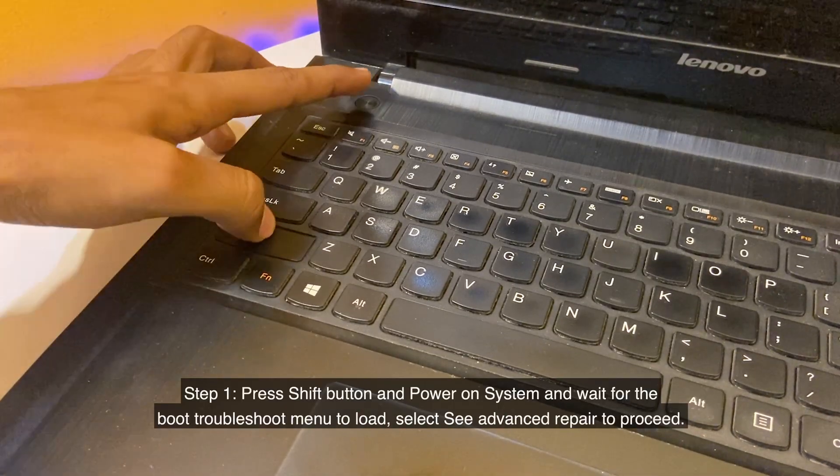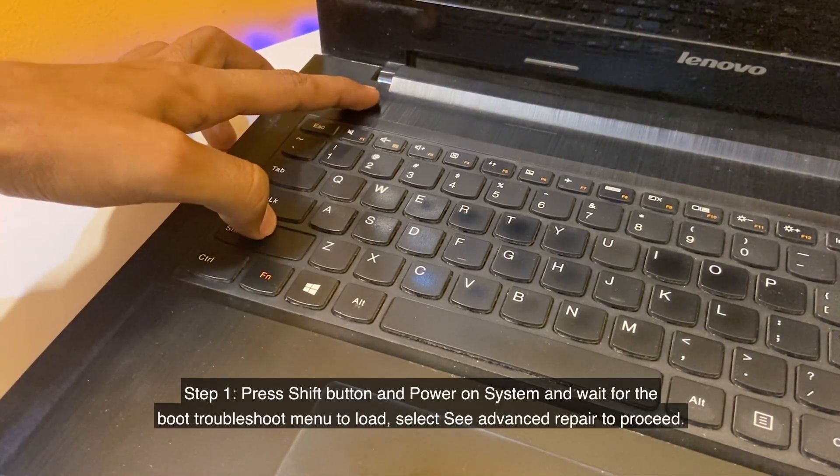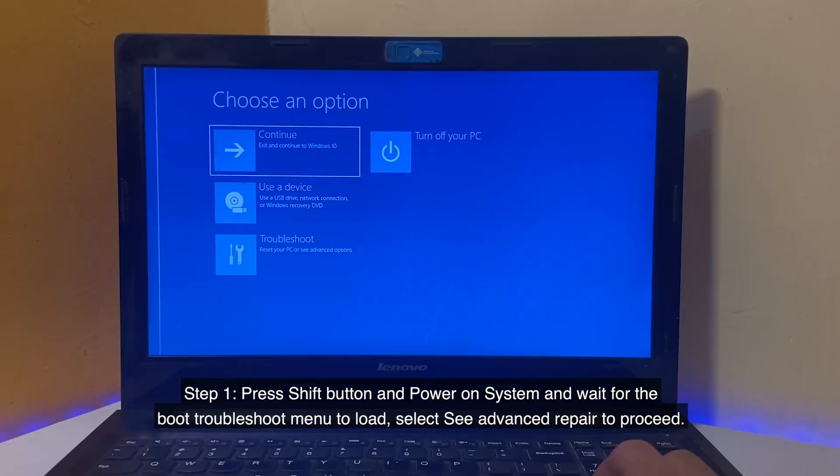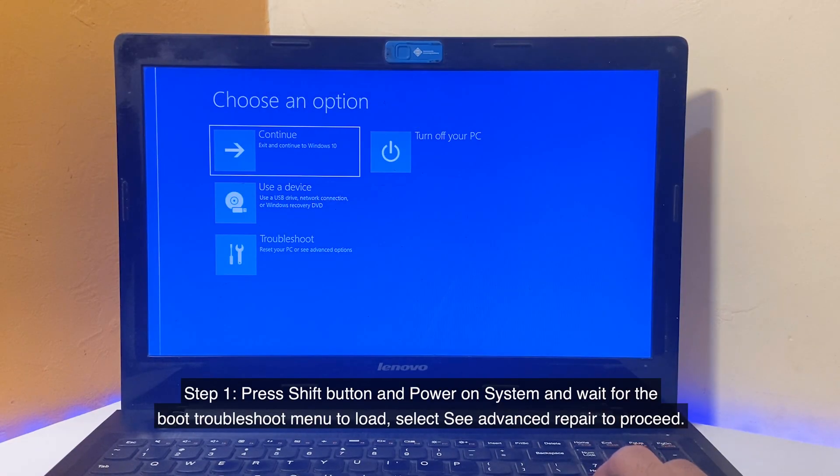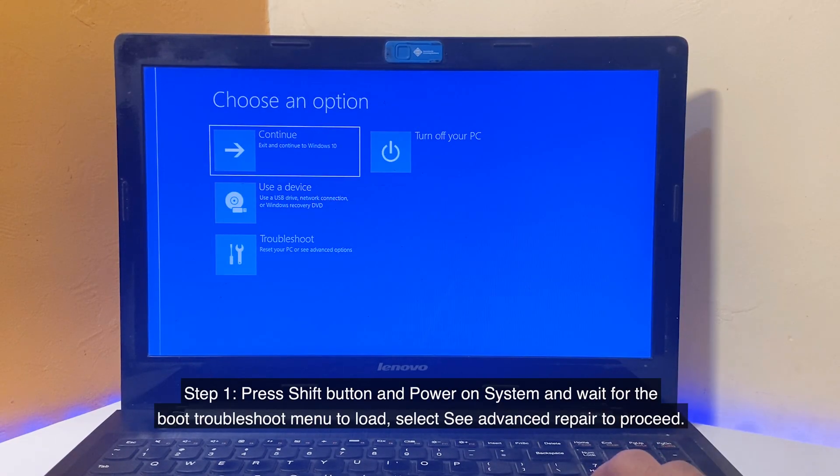Step 1: Press Shift button and power on system and wait for the Boot Troubleshoot menu to load. Select Advanced Repair to proceed.